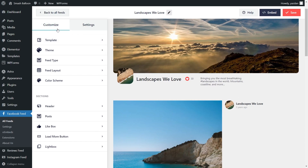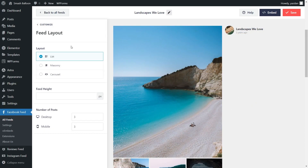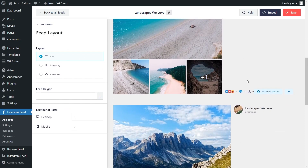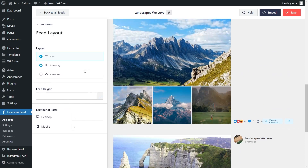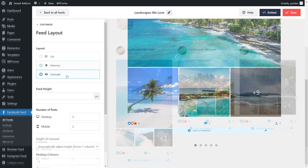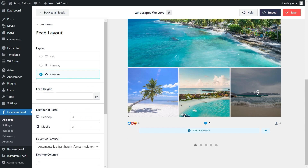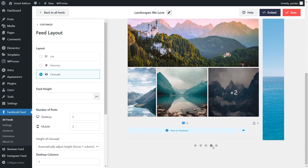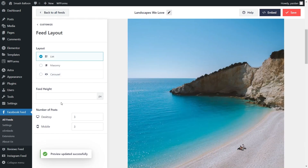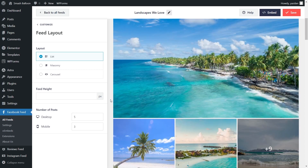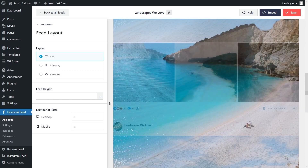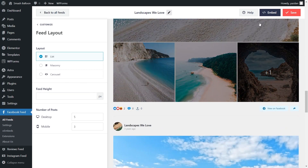Before I show you how to embed it, let me show you how we can customize this. On the left-hand side, under the Customize tab, click on Feed Layout. Inside, you can find options to modify the layout of your feed. Currently we have the List Layout selected, which displays your posts in a single-column list. We also have the Masonry Layout, which displays your posts in rows and columns, and the Carousel Layout, which allows you to swipe through your posts. For this video, we're going to continue with the List Layout. You can also specify the number of posts you want to display inside your feed. Once you're happy with the layout, click Save on the top right corner.